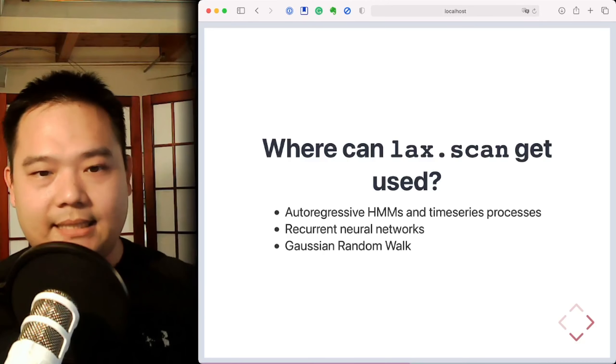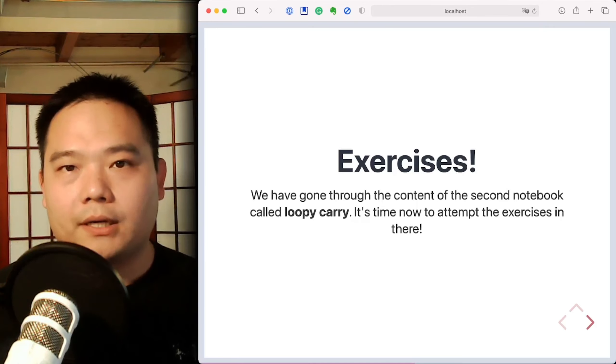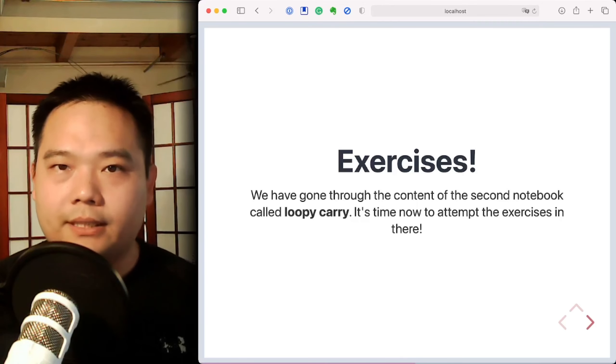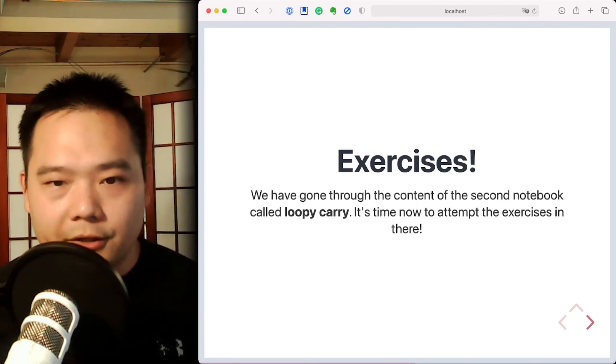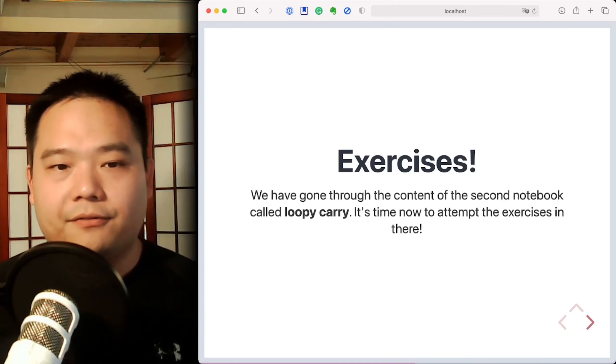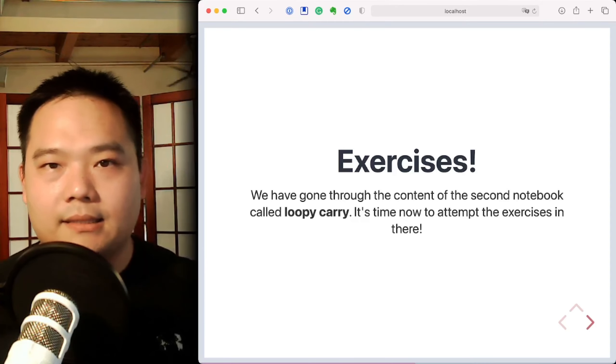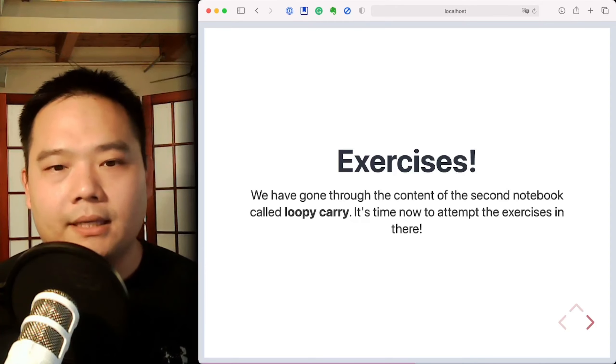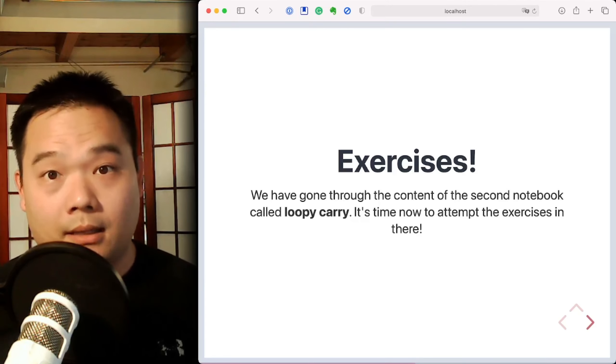Okay, so LAX.scan does take a little bit of time to get used to. So for this reason, I'd encourage you to do the following things before attempting the actual exercises in the notebooks. So firstly, verify for yourself that the cumulative sum function as demoed inside the notebooks is equivalent to np.cumsum, right?